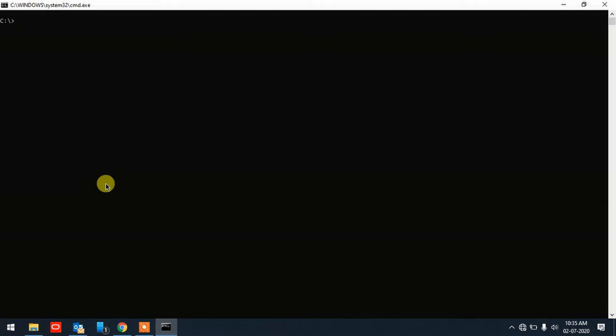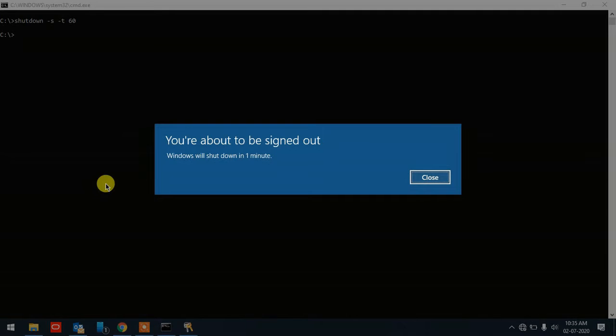Now I'm going to show you something very interesting — a shutdown timer. When you run this command, your system will begin a countdown and shut down when it reaches zero. The command is: 'shutdown -s -t' followed by a number in seconds. For example, I'll put 60 — that means the system will shut down in 60 seconds. Press Enter.